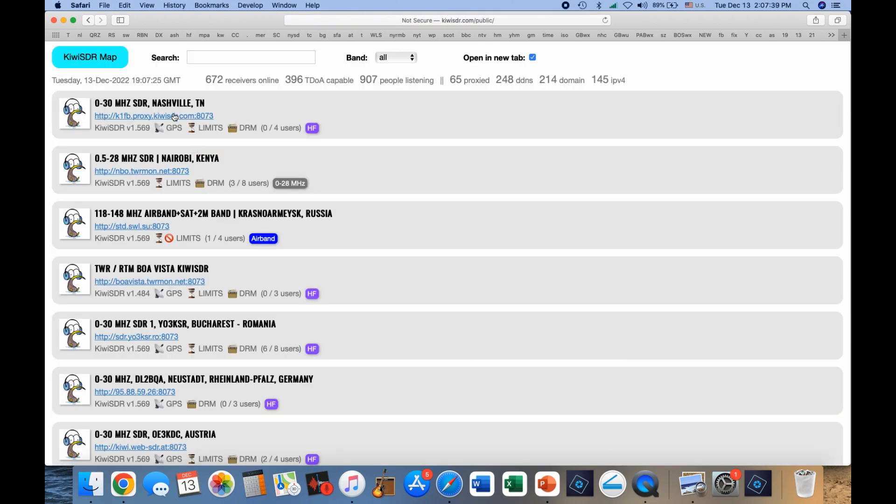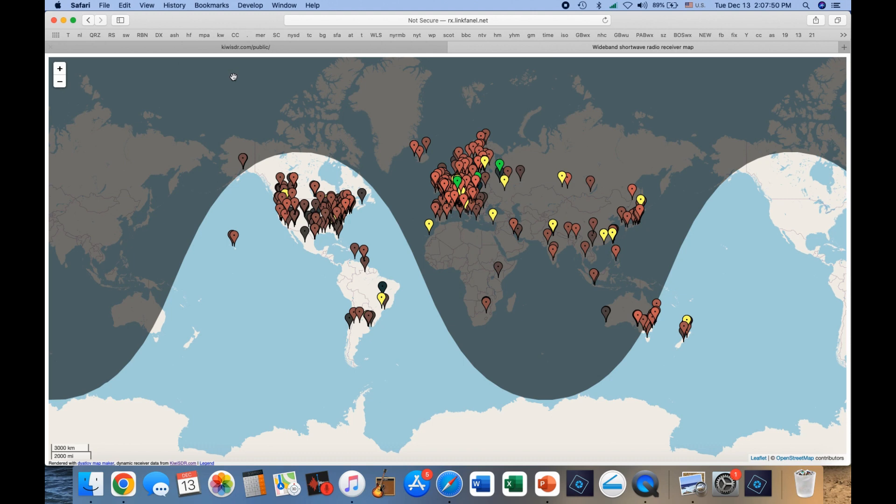and you'll see a listing of individual receivers, but you'll also see the button that says Kiwi SDR map. So you press that as well, and you'll see a map of the world.